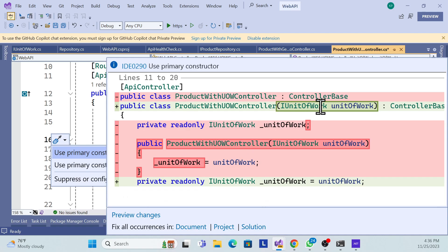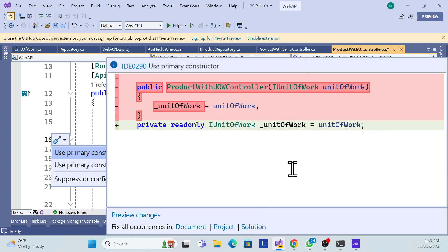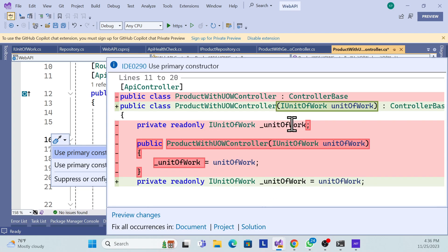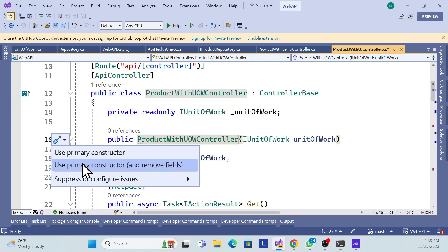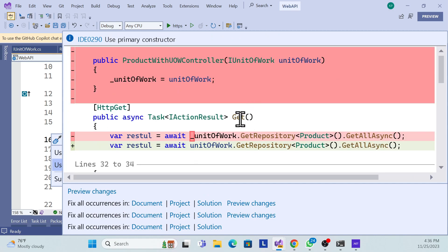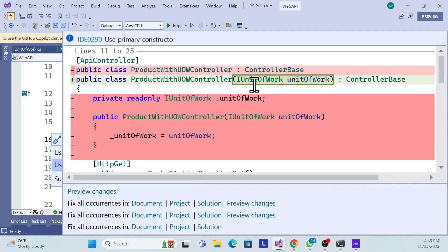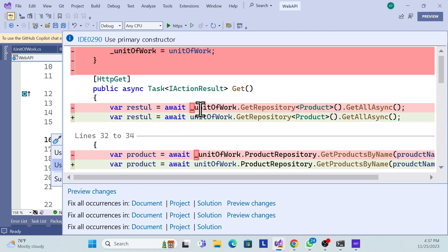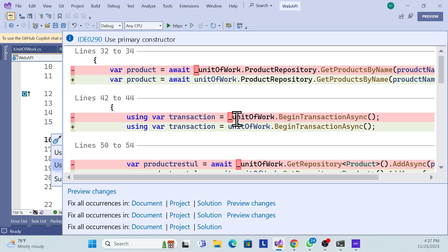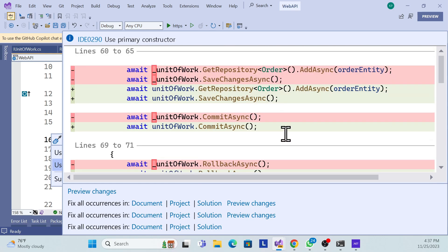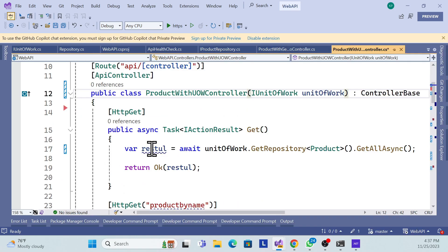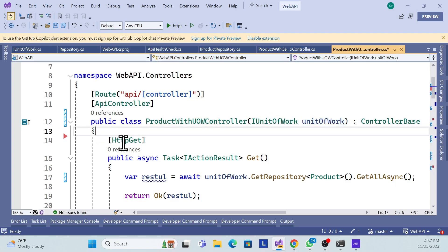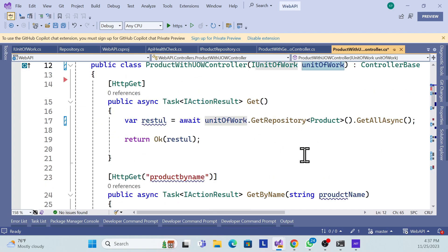It will change your default constructor to primary constructor, but it will not change all the other references. If you want to change those things as well, you can choose this other option. It will change the default constructor to primary constructor as well as automatically update wherever we have used this reference. I will choose this option. Now see, it just changed to use the primary constructor. We don't need that default constructor now.